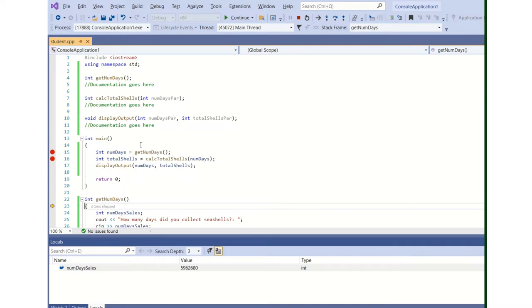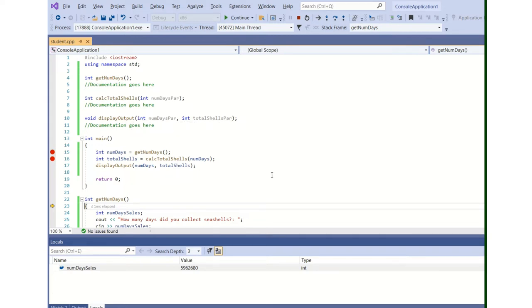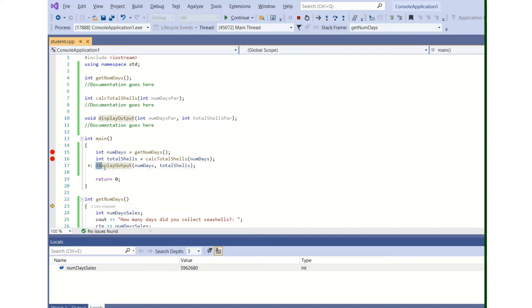Then we have a void function, display_output. That doesn't return anything, so it just sits on a line by itself, not on the right-hand side of an assignment statement. And we pass to it numdays to its first formal parameter and total_shells to its second formal parameter, which are all integers.